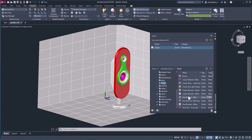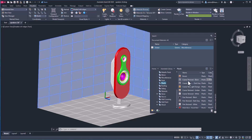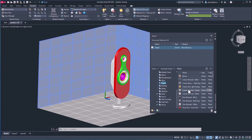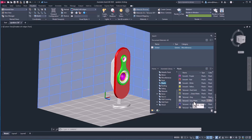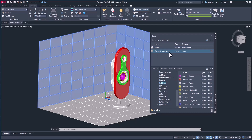The material we'll apply here is Textured Gray Matte. That material is right here — let's look for it. Textured Gray Matte is right about here. We'll select this material, click this arrow, and that's going to add it to our main library. Now the material is added and we're ready to apply it.